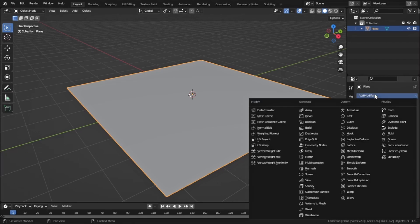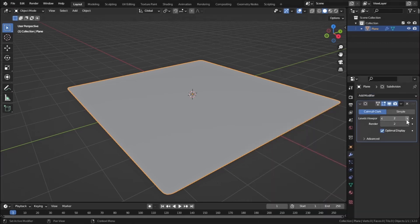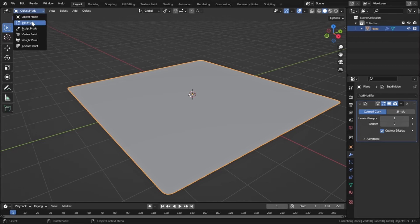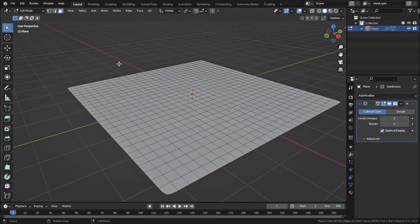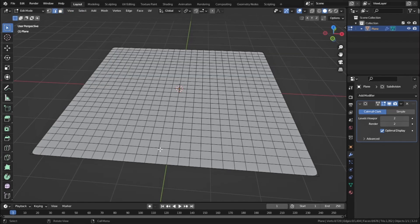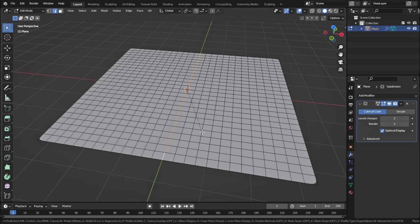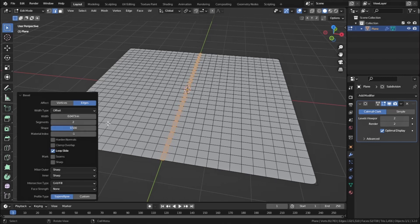Now let's go to Object Mode and add a Subdivision Surface modifier for more geometry. Set the Viewport level to 2 and Render to 2 as well. Now let's go to Edit Mode again and select some geometry to simulate with our cloth filter. Select this edge, hold Alt and click to select the whole edge loop, then press Ctrl+B to bevel it just a little bit.